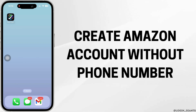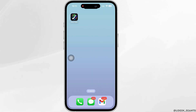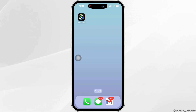Hello everyone, I am Bishakha and welcome to our channel. I will take you through the step-by-step process on how to create an Amazon account without a phone number. Now let's get right into the tutorial.